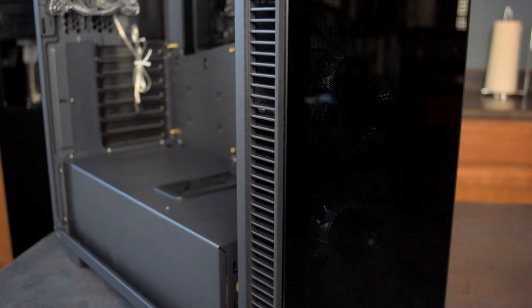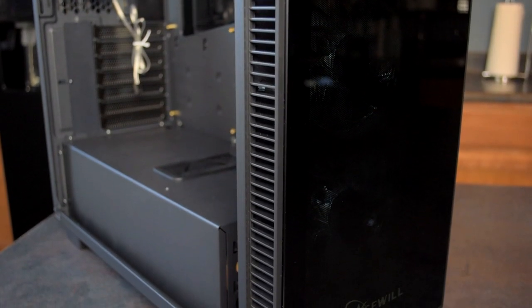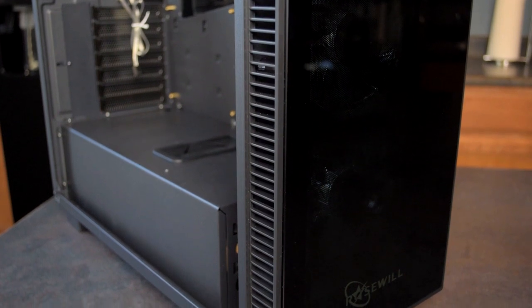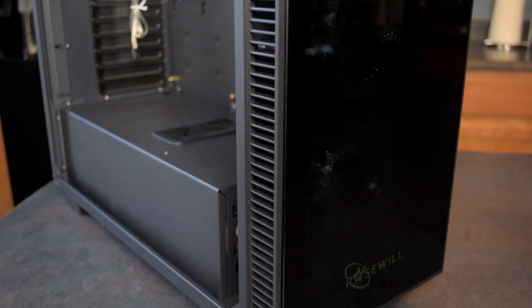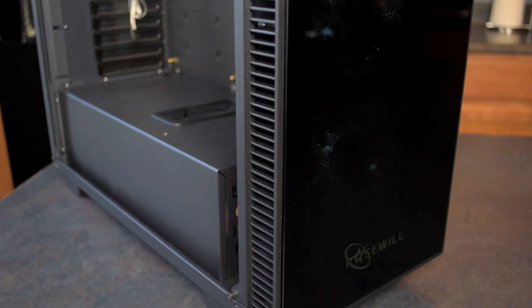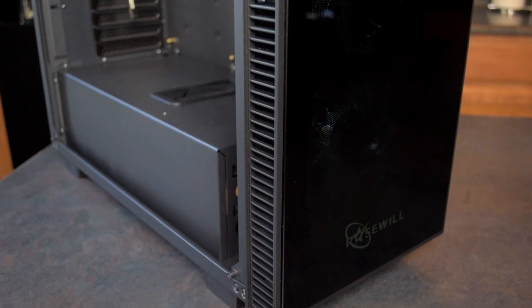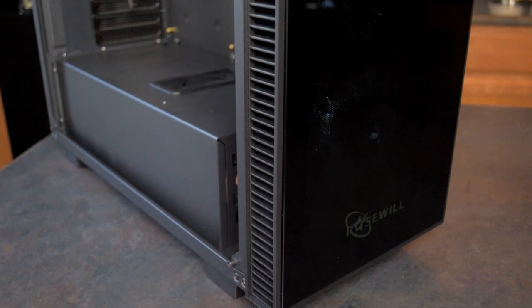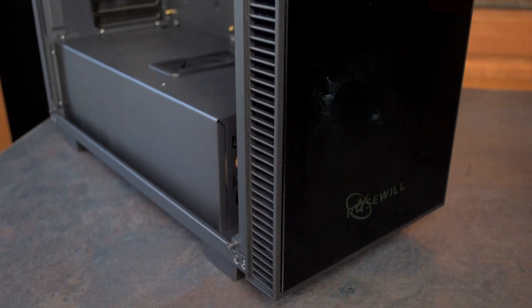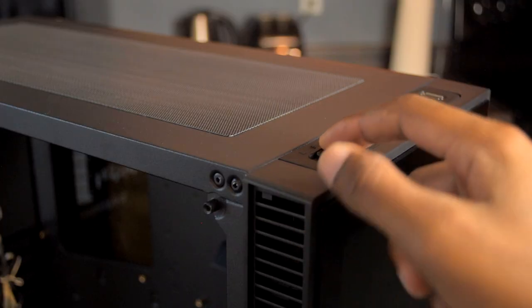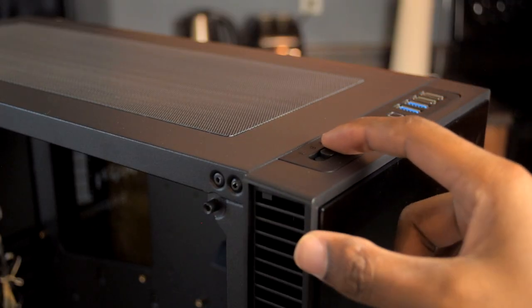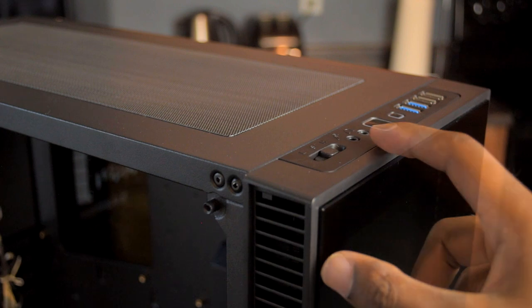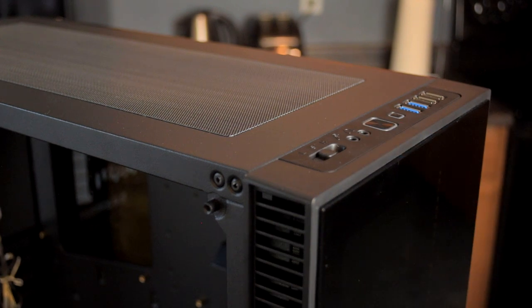You've got these three pre-installed 120 millimeter fans, so again these light up in white. When you have the case turned on it's gonna give you this nice subtle white glow through the glass there on the front. Then on top you've got your IO, so on the left side you've got a fan controller, your microphone and headphone jacks, your power and reset, and then four USB ports.